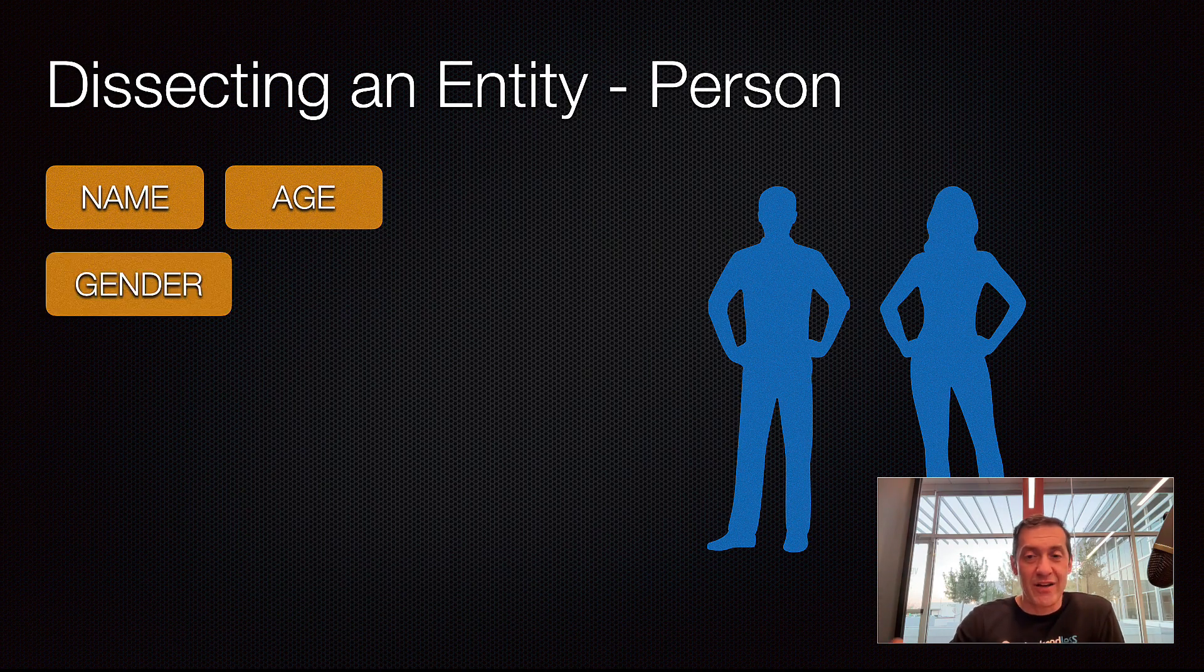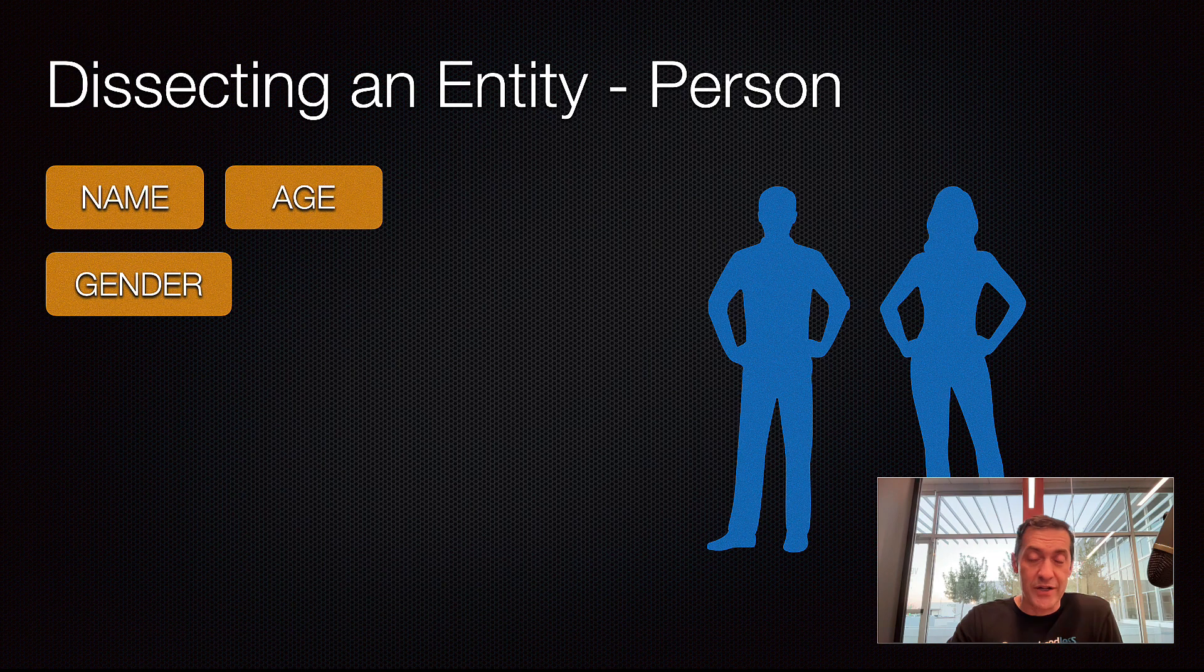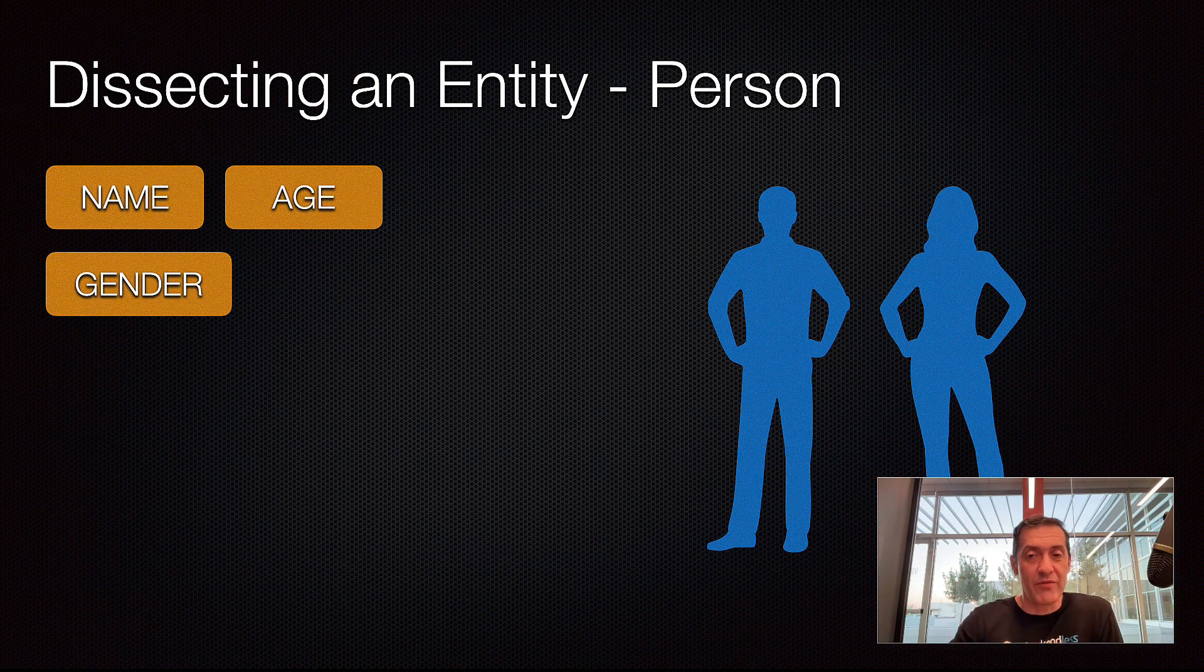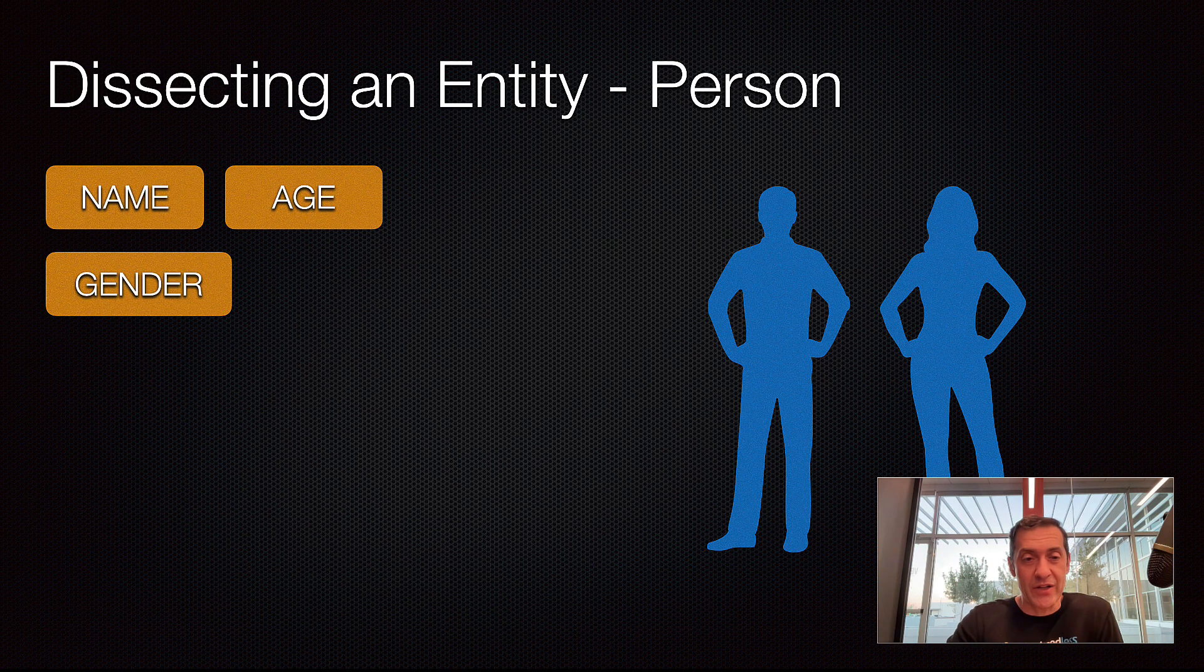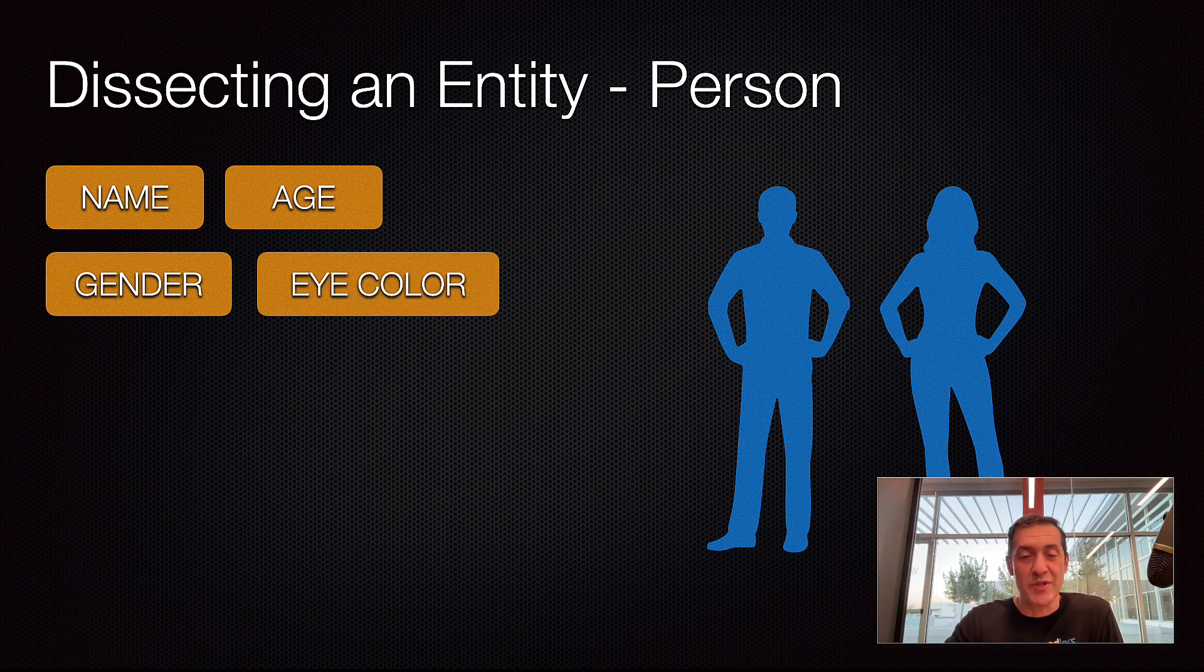Then, every single person has gender. And gender could be a data type that is expressed as a string. There is a special data type in Backendless that is called multiple choice, where you can select one of the predefined options. And gender would be a very good candidate for that. Then, there is eye color. And eye color is another good example of multiple choice.